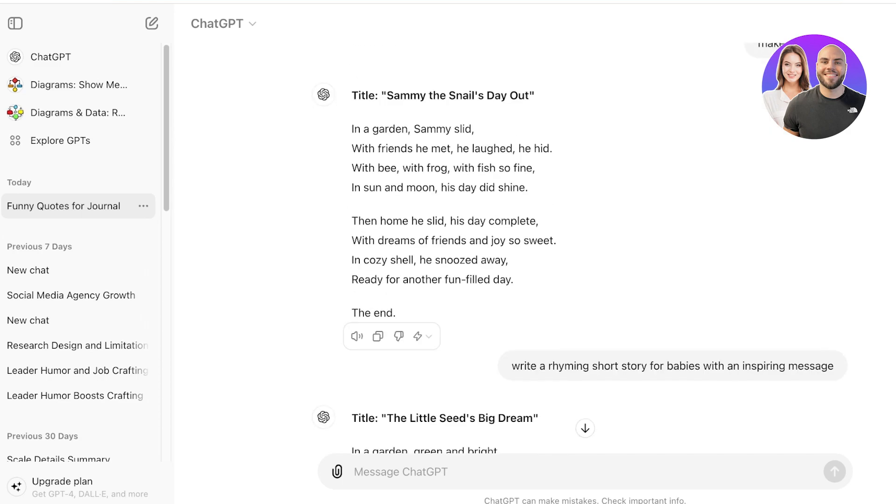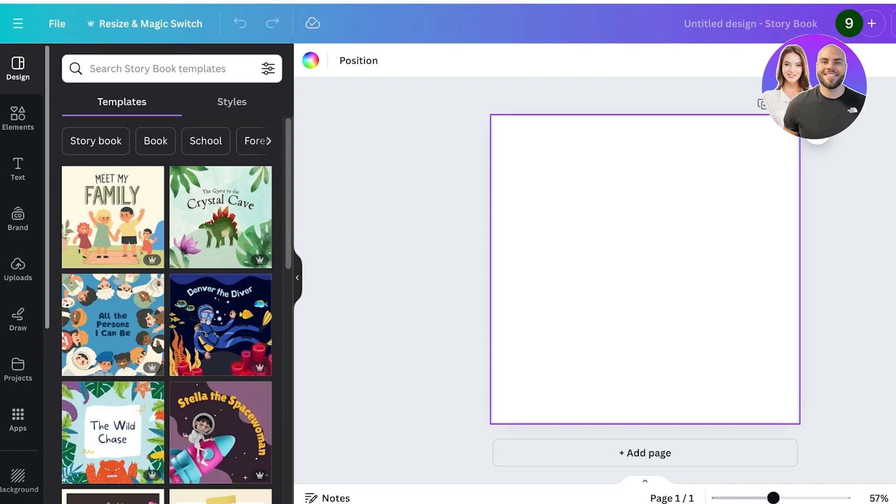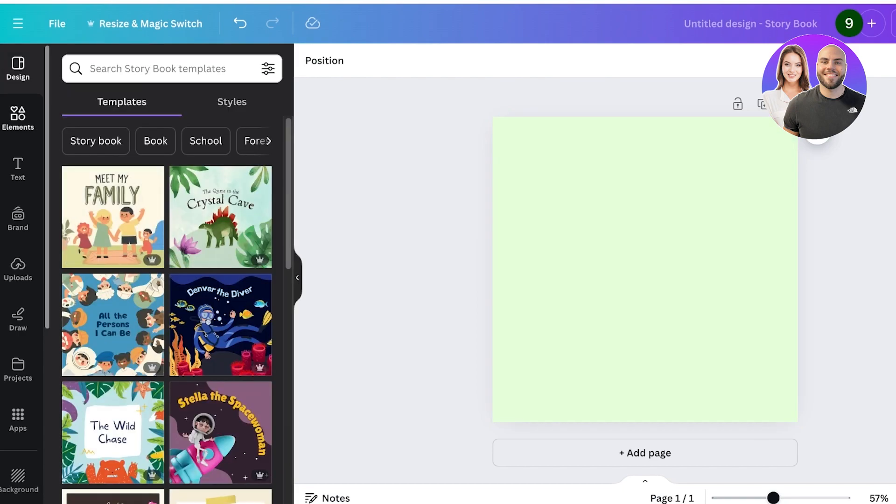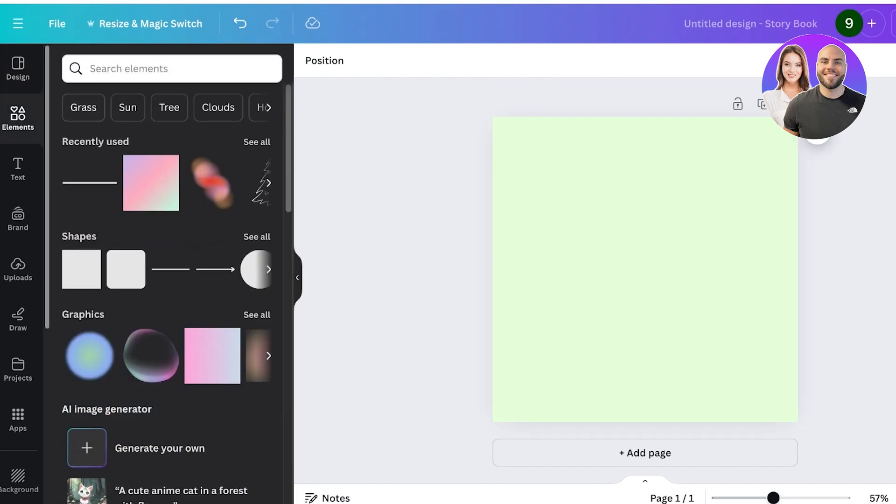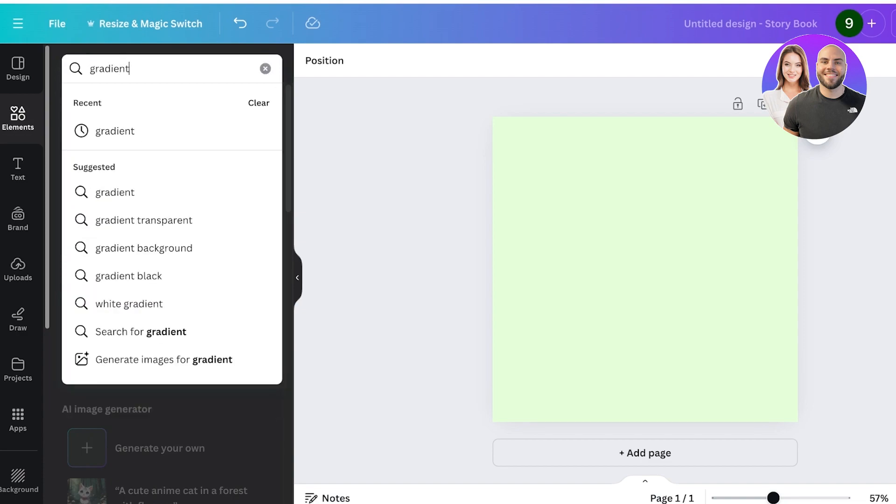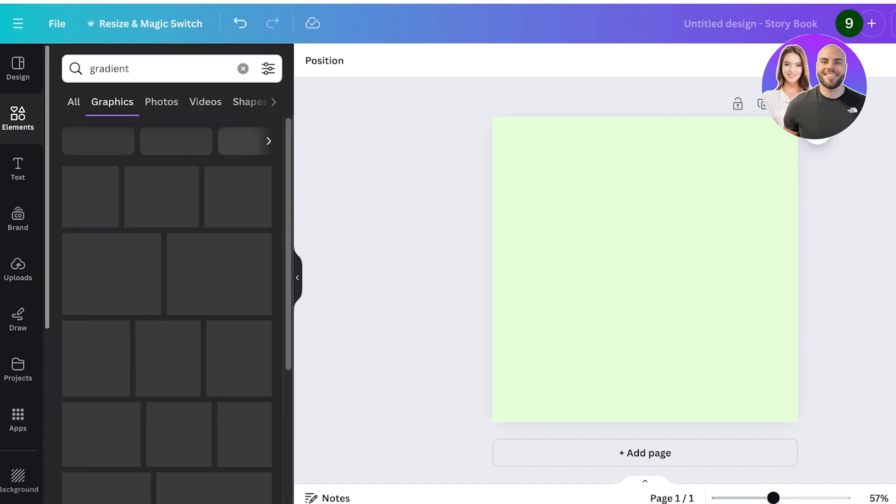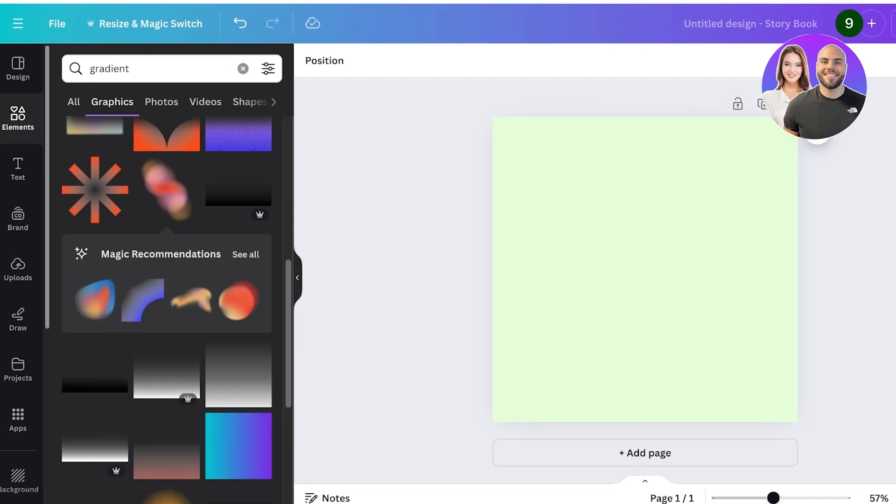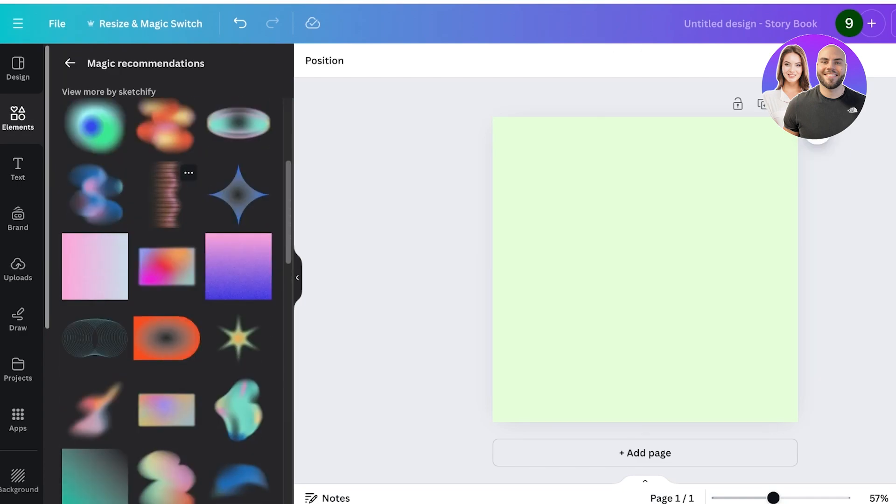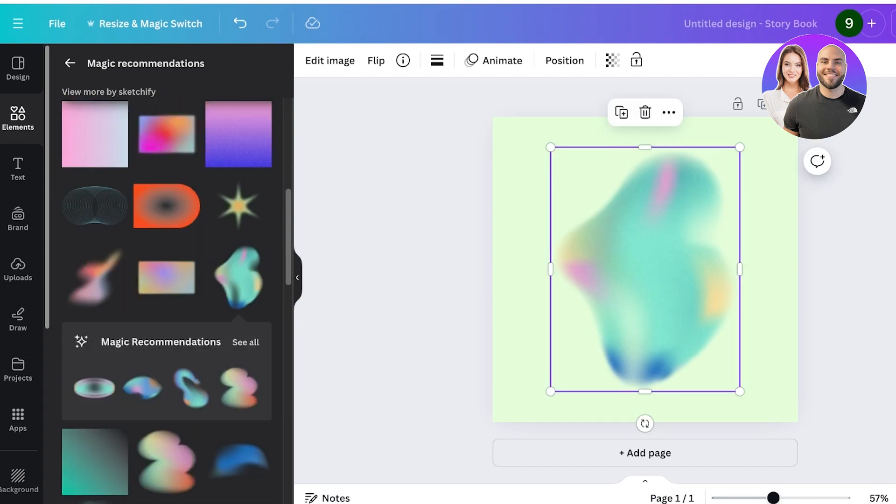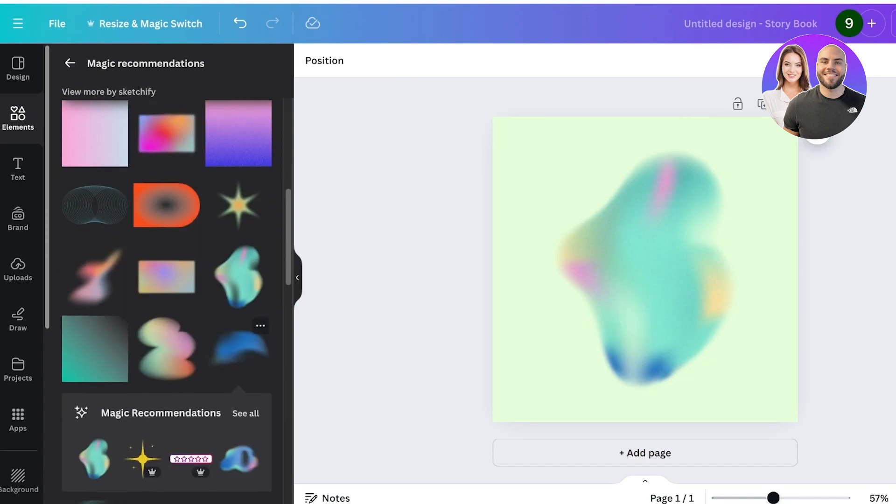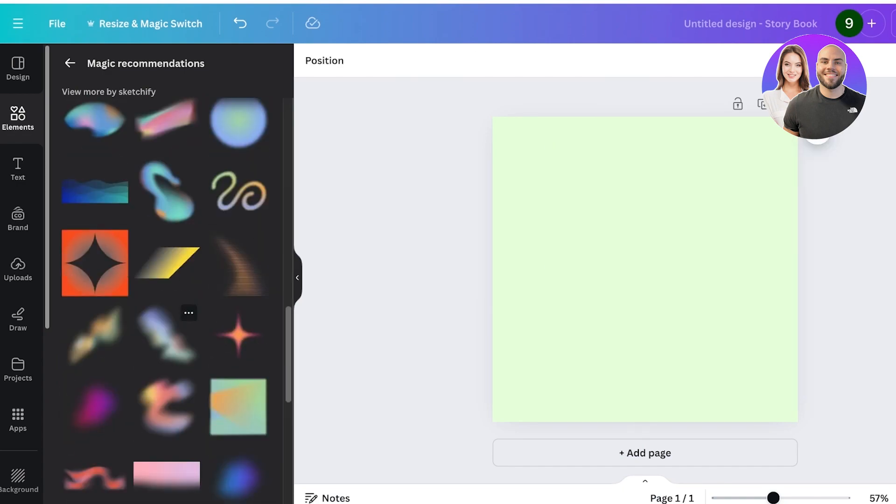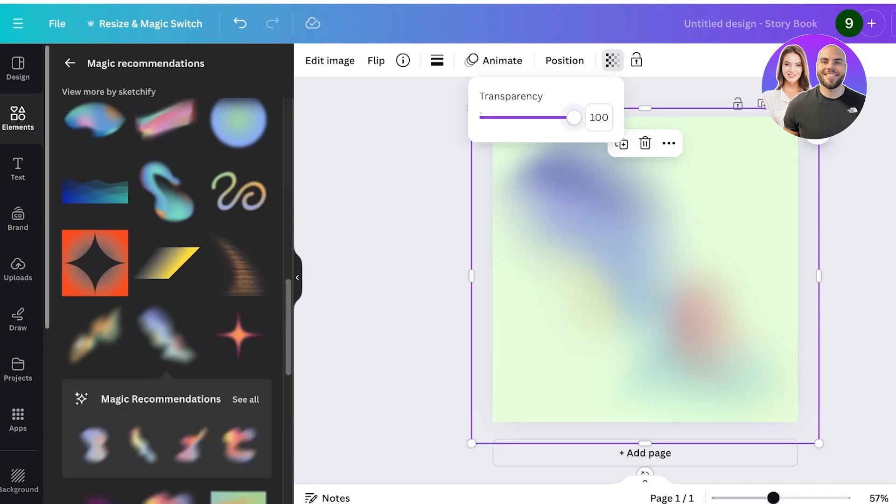So I'm just going to go back into Canva and the first thing I'm going to do is click on the canvas and I will change the background color to be a really light pale green. From there, I'm going to go into elements and I'll search for a gradient, and I can click on graphics and use one of these interesting graphics. I will use a really cute one like this. I'll just add a couple on the canvas so I can later on customize to the one I want to use. I think I really like this one and I will add a bit of transparency.